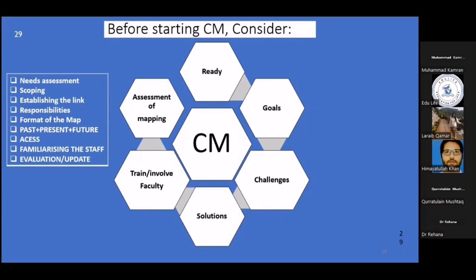Readily developed computing systems and software have given curriculum mapping a new impetus. Advances in software now help us get a digital presentation of the entire curriculum. Whatever format is chosen, it is essential that the map is presented in a user-friendly way. You should also consider your team's level of computer proficiency, since not everyone may be as skilled with computers as you are.